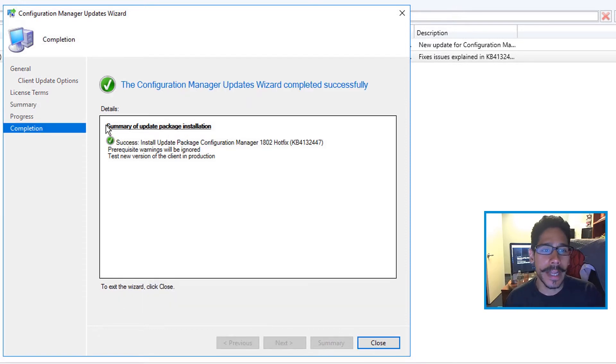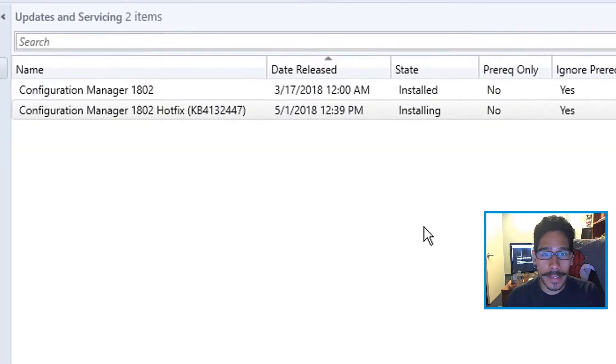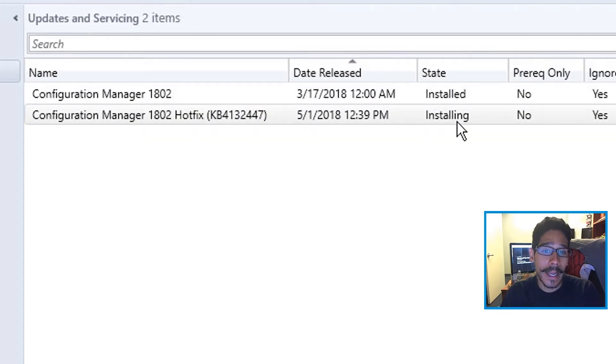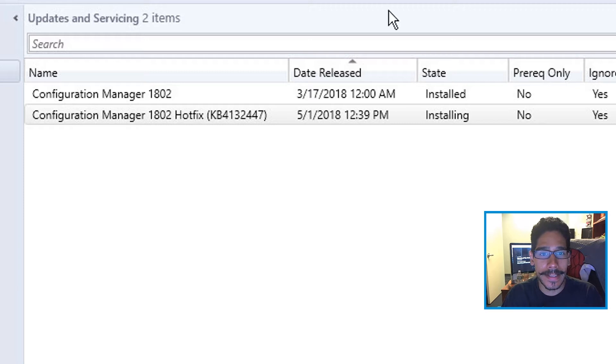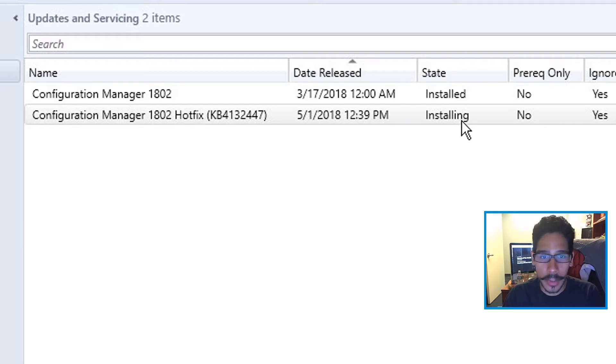It's pretty simple pushing out these hotfixes. Once you close the dialog box, if you look at the State column it's going to say Installing, which is a good thing.